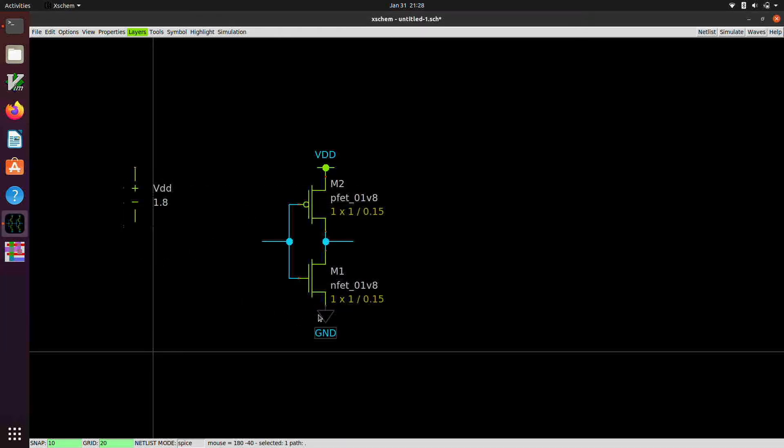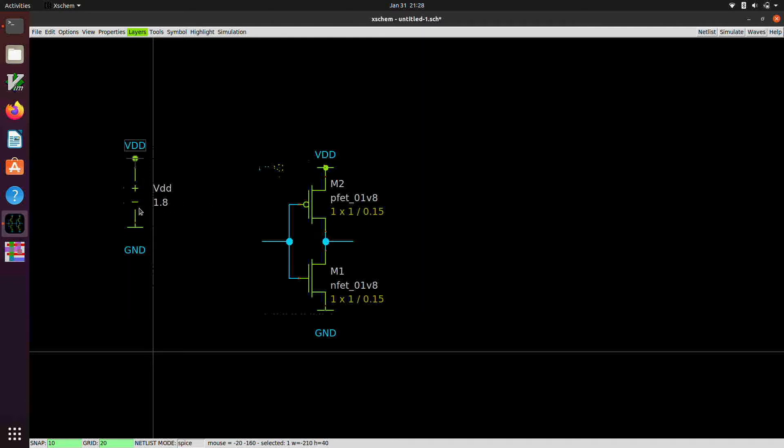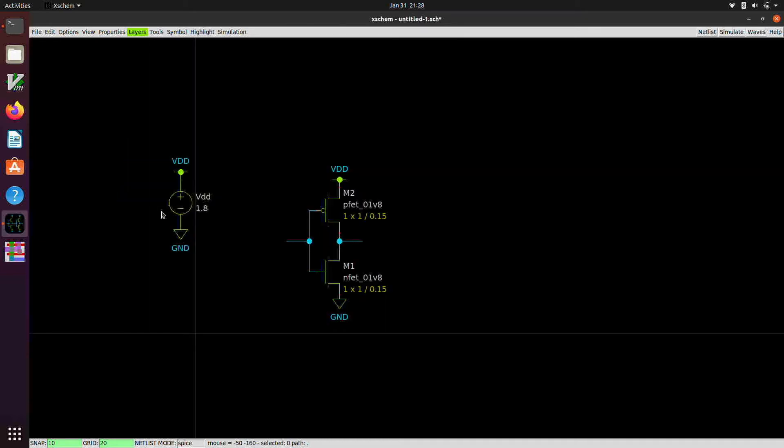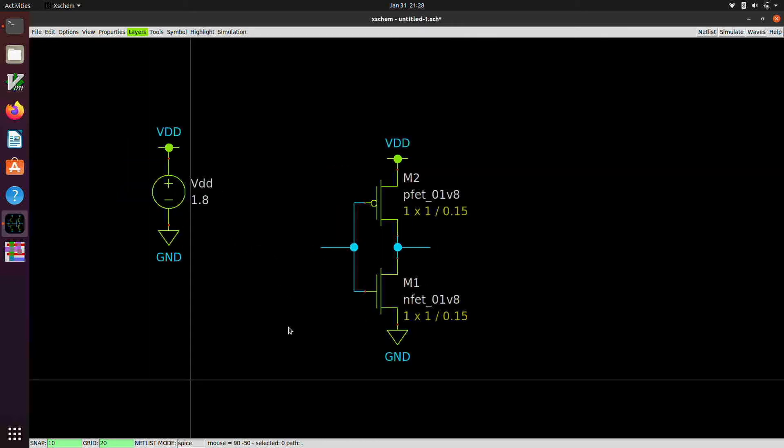And we can grab the ground symbol by selecting it and hitting the C key to copy it. And then we can do the same for the VDD. Now you'll notice that there's some annoying things here where sometimes the circles don't render properly. We can either hit the escape key to redraw or we can go out one step and in one step and zoom to get it to redraw.